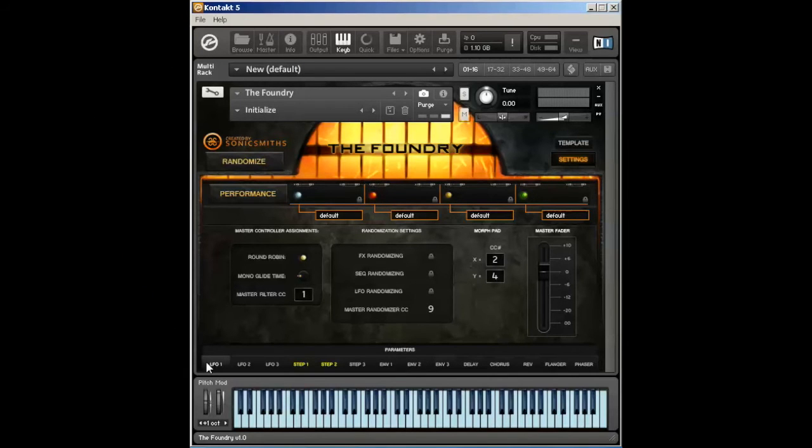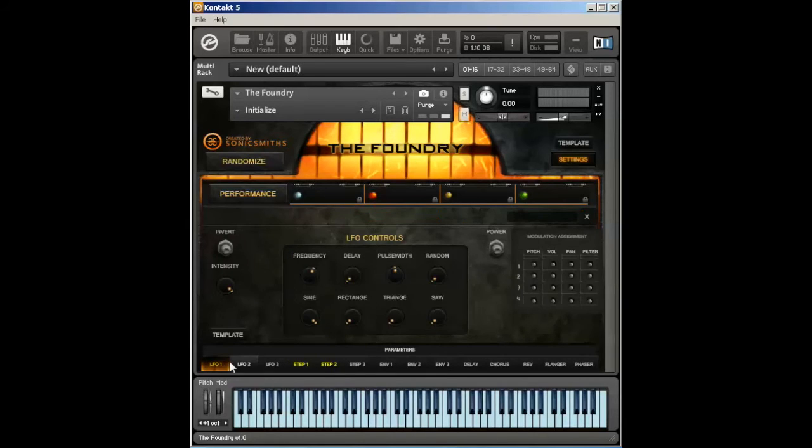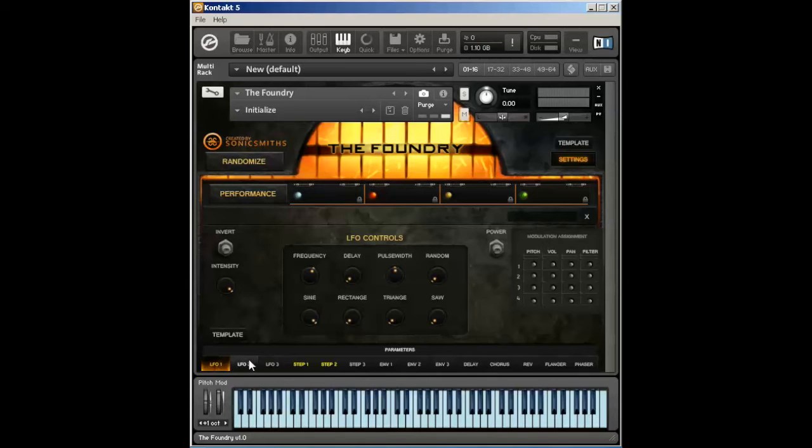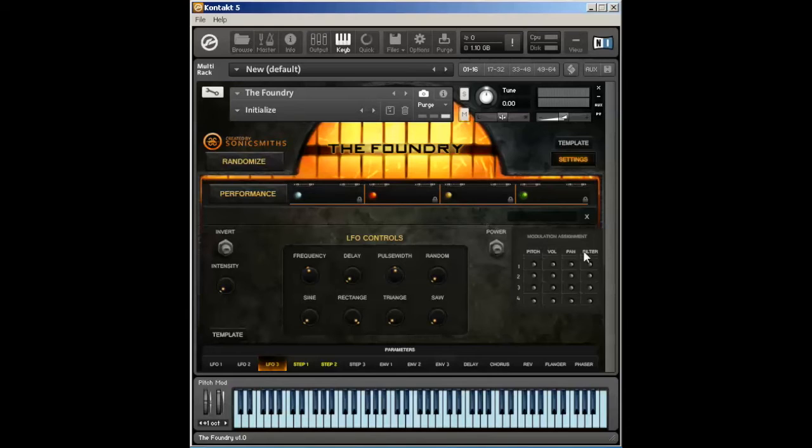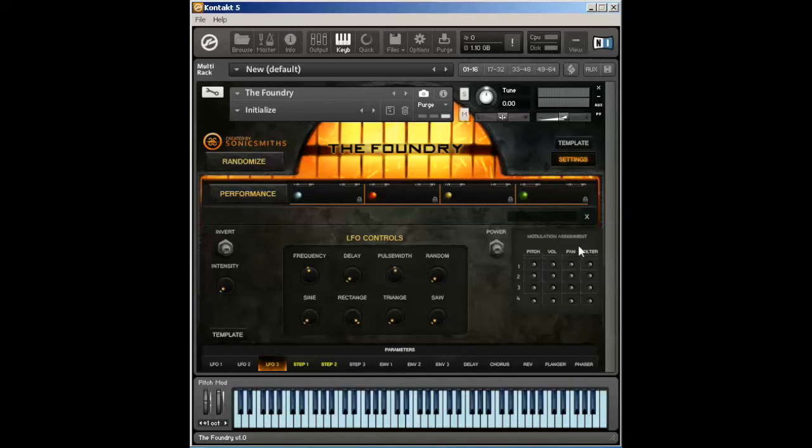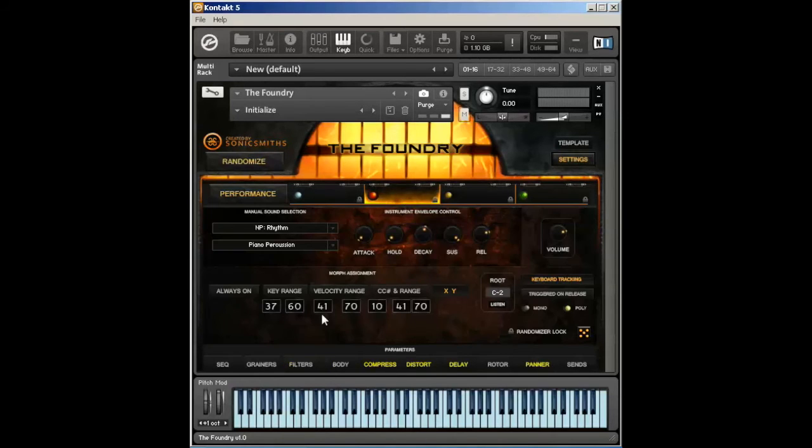Finally, we have our global LFO and other modulator parameters. The Foundry has three different LFOs. These can be independently assigned to any of the four possible morphing assignments within each of the four voices. We have pitch, volume, pan, and filter that can be applied.